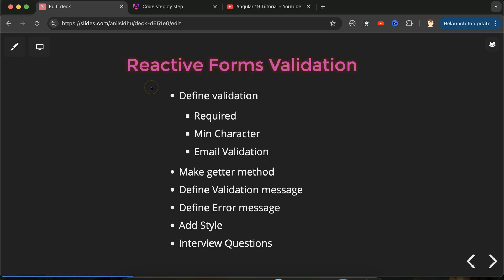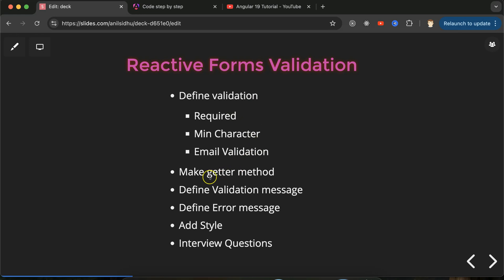Hi everyone. Now we will learn how we can apply validation on reactive forms in Angular. We have to define three kinds of validation: the first one is required, the second is minimum character validation, and the third is email validation. After defining the validations, we have to make some getter methods, then define validation messages as well as error messages, and add some style.